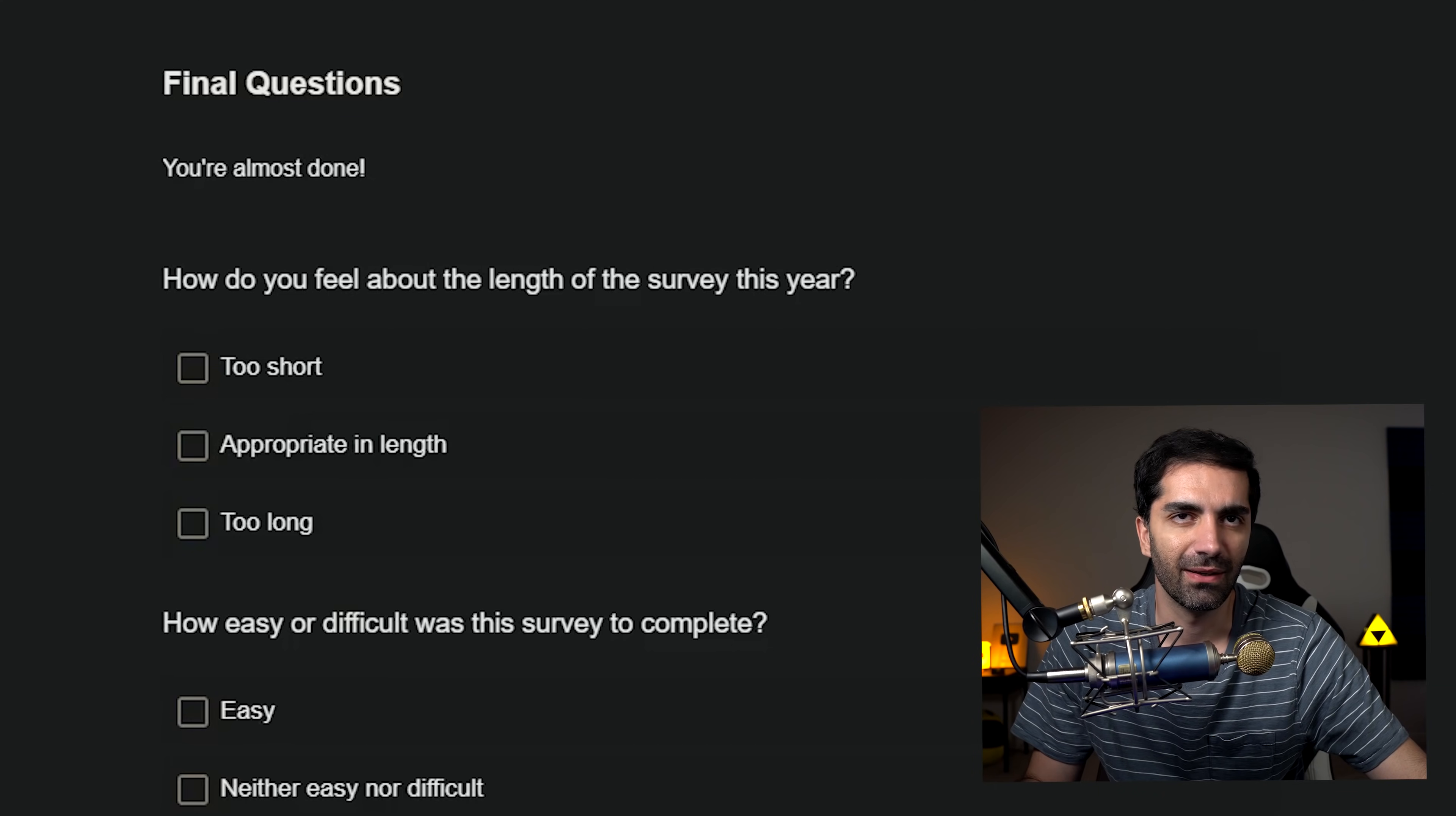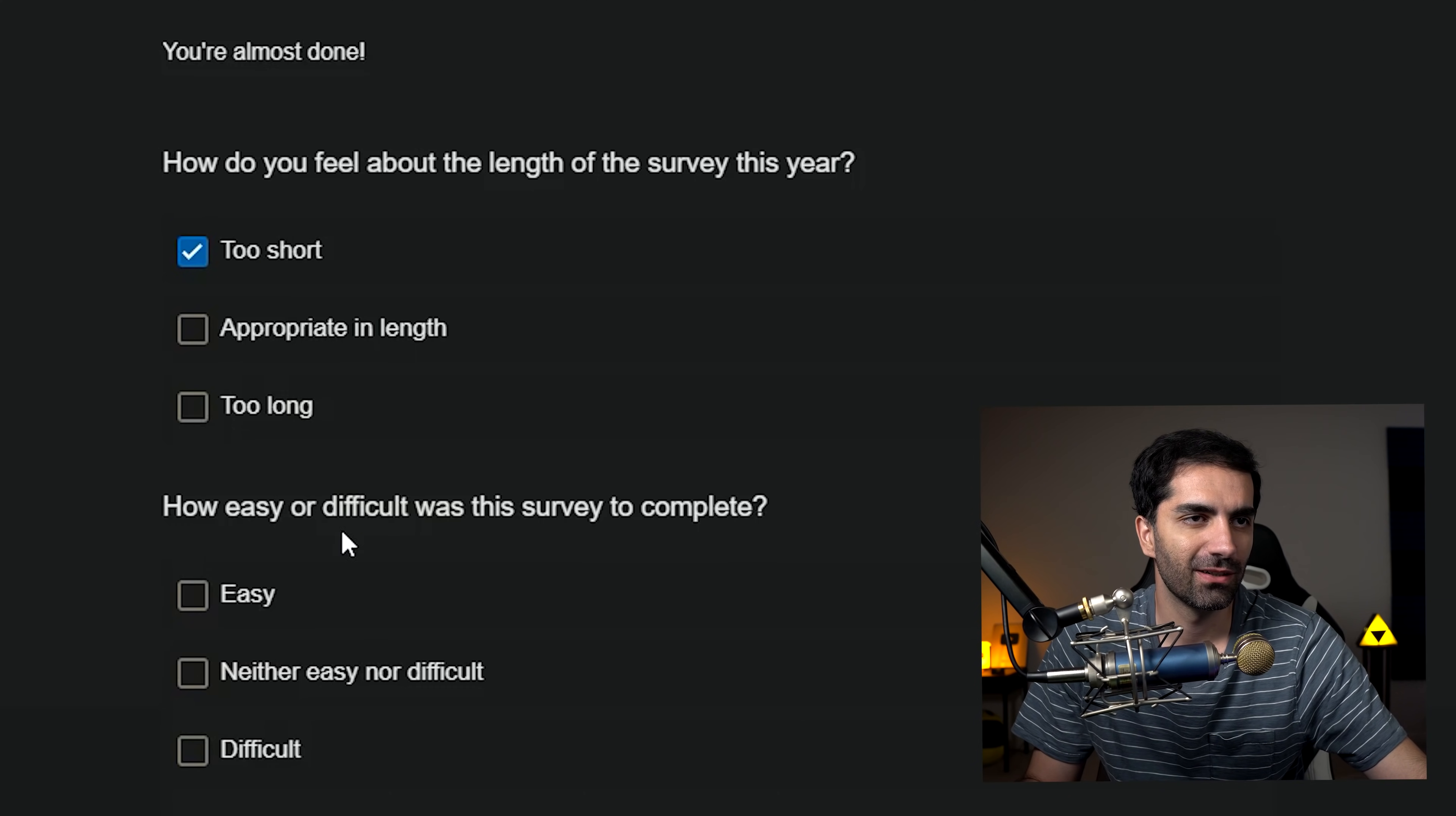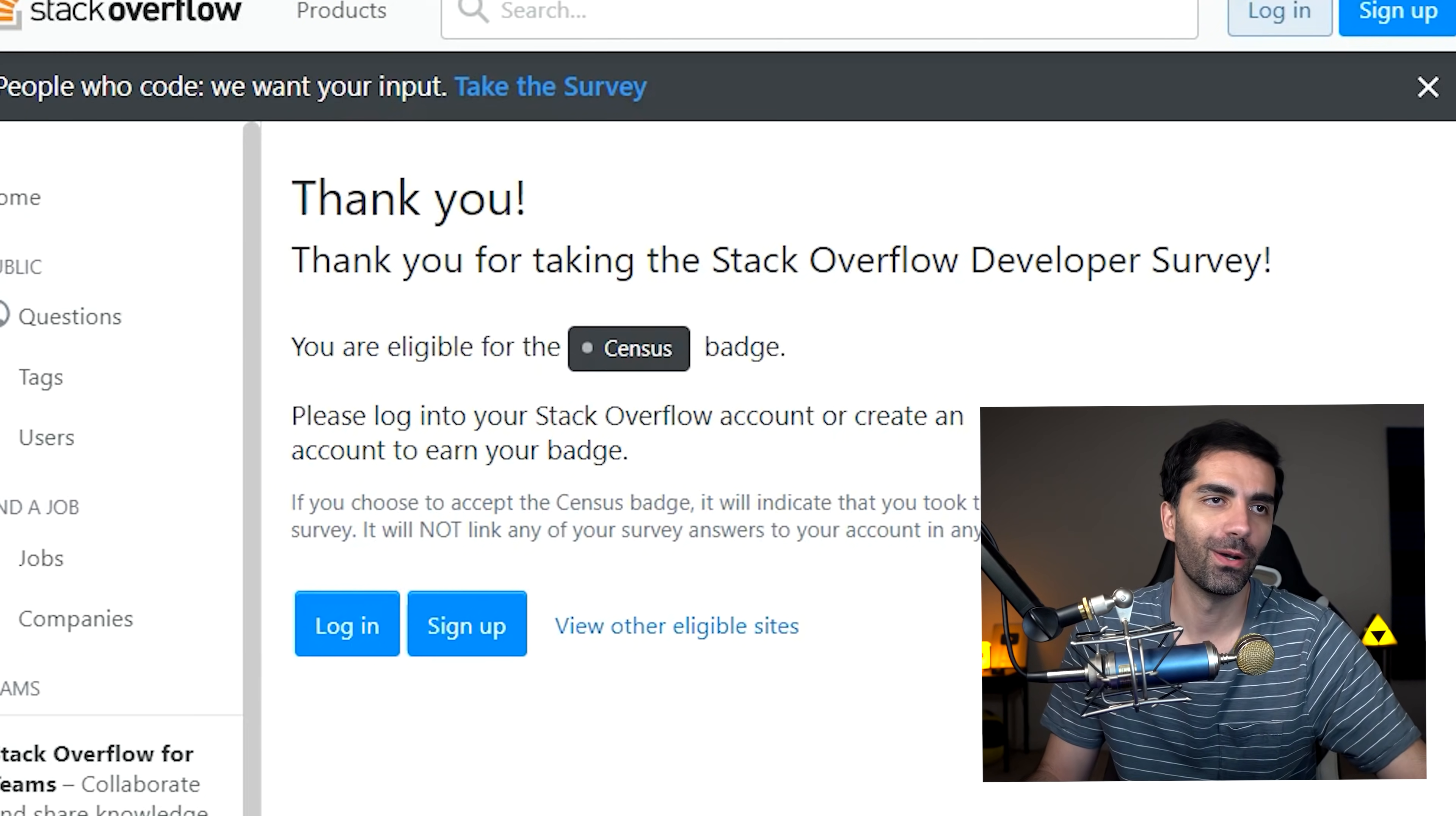All right, final question. We're almost done. This is actually pretty short. How do you feel about the length of the survey? Yeah, I thought it was a little, it could be longer. How easy or difficult was it? It was pretty easy. Finish and submit responses. Boom. There you go.